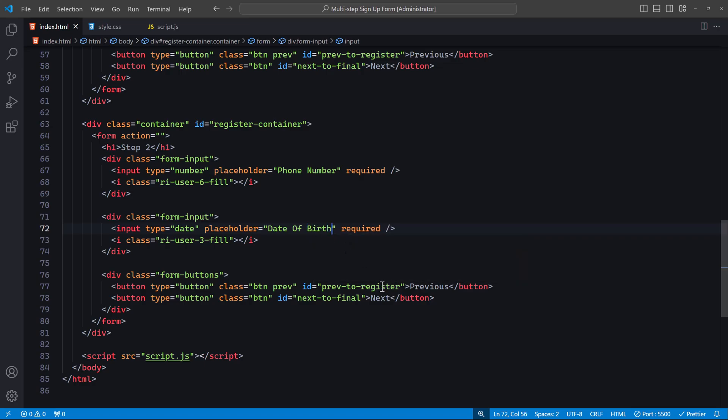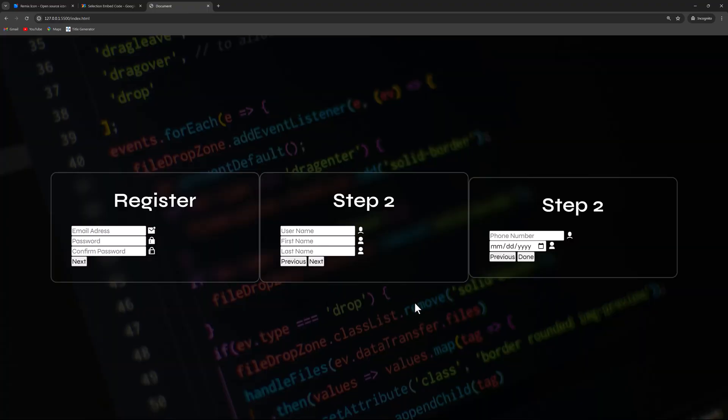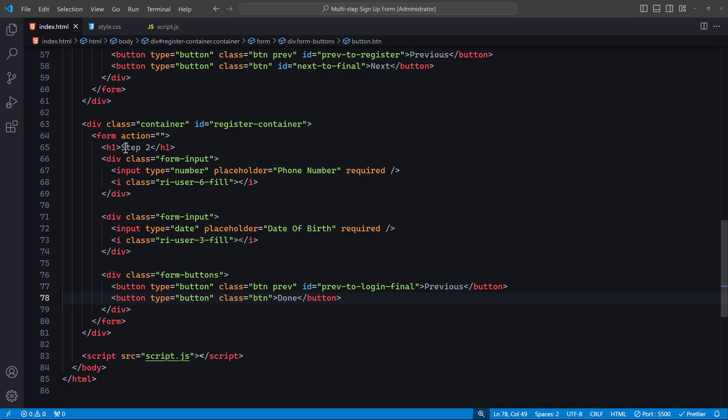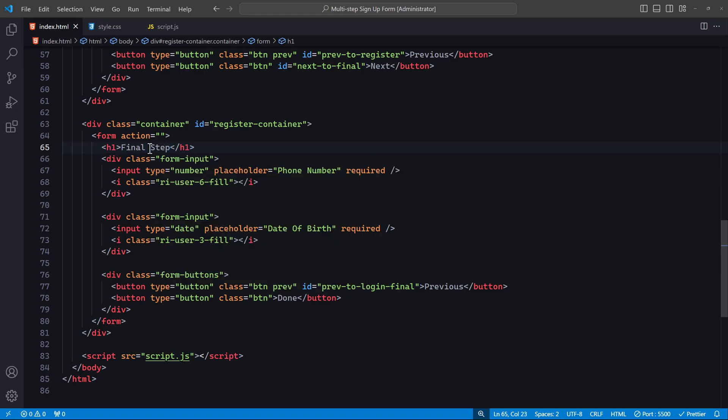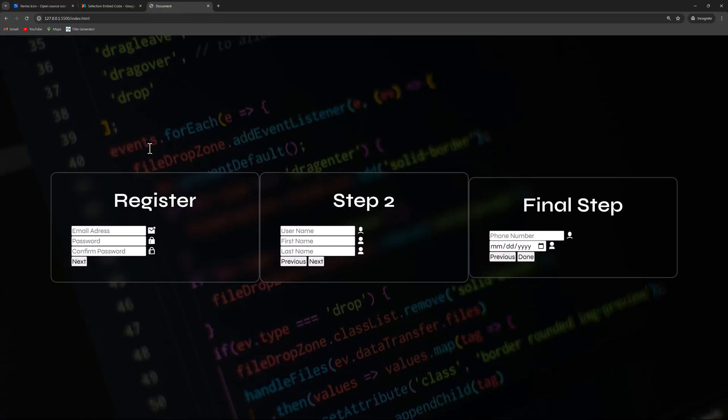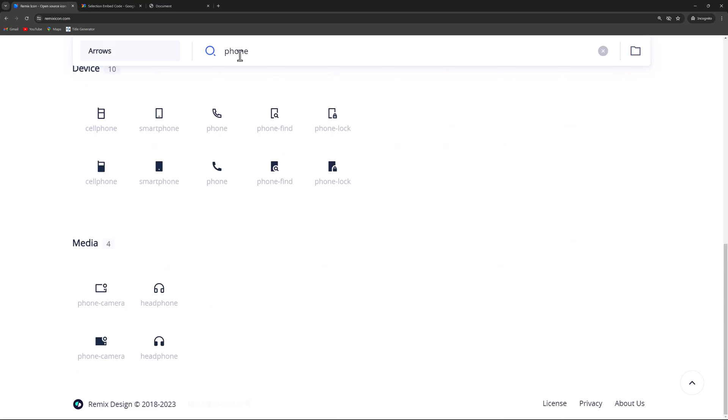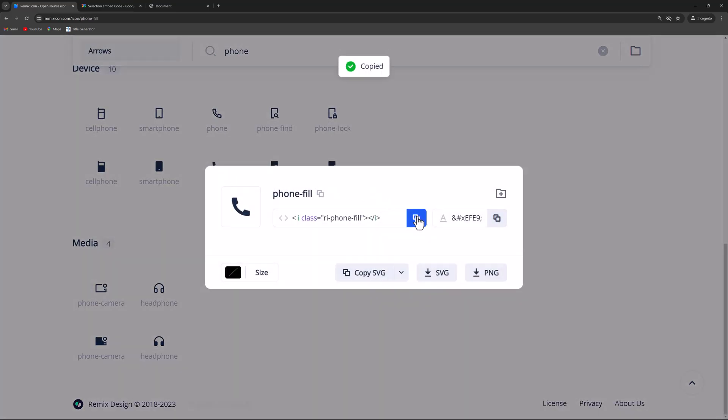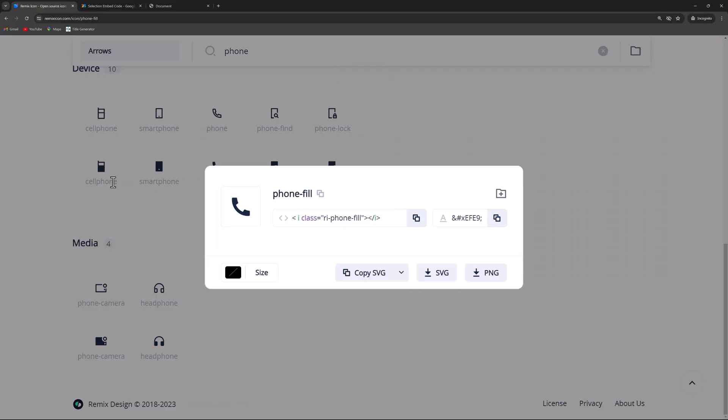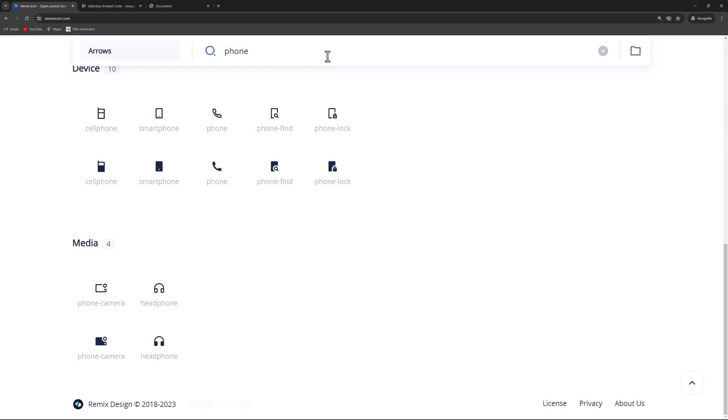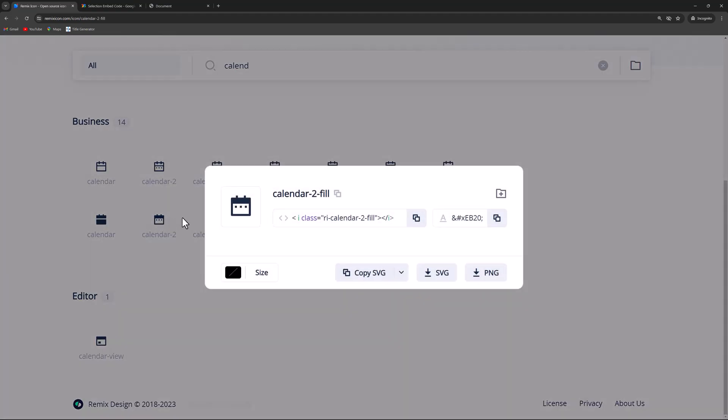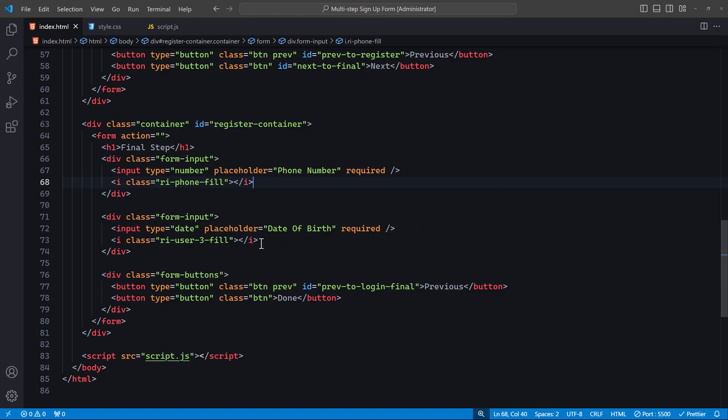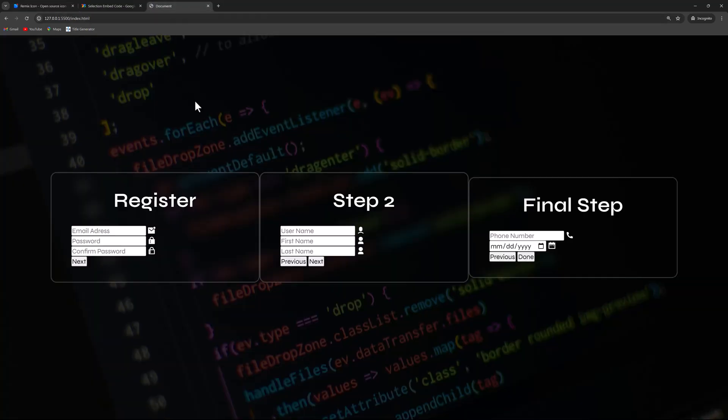For the first button, change the ID to prev-to-login-final. We won't need an ID for the second button, but the button text will be Done. Before I forget, let's change the title of the third form to Final Step. Lastly, head over to Remixicon.com and update the icons as needed. We're done with the HTML, so let's move on to the styling.